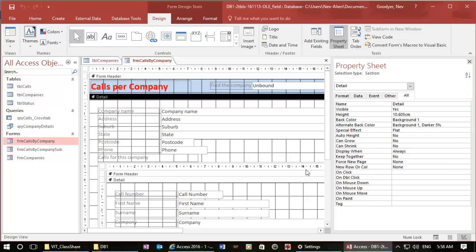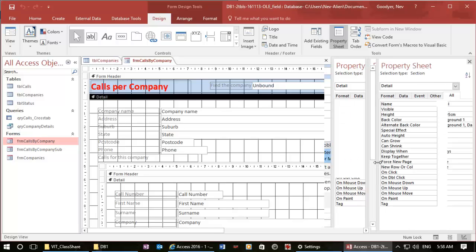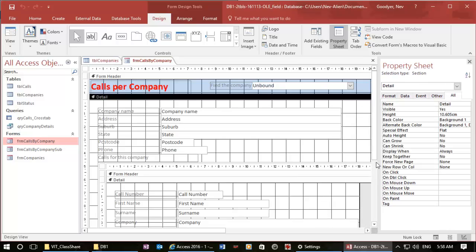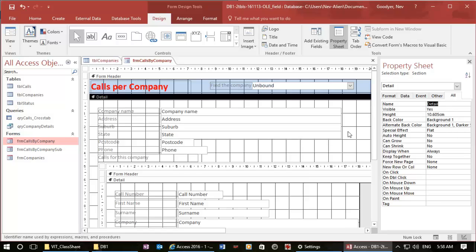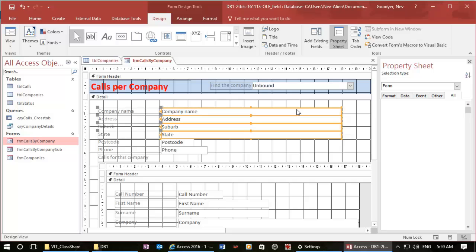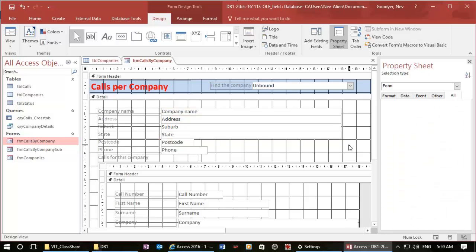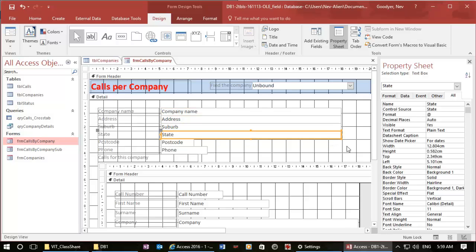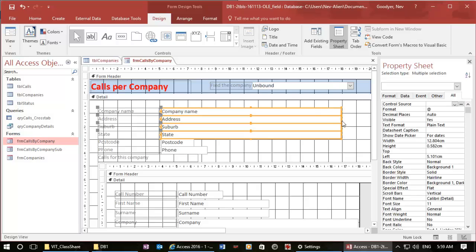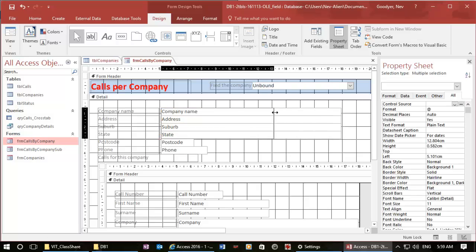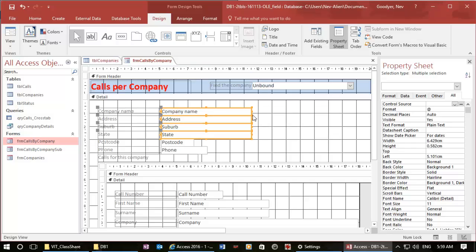It's got a sub form for each of the calls for that company. I'm going to change my column size. My address fields are not actually going to be that wide. If I highlight all of those fields, I can reduce the size of my address fields.